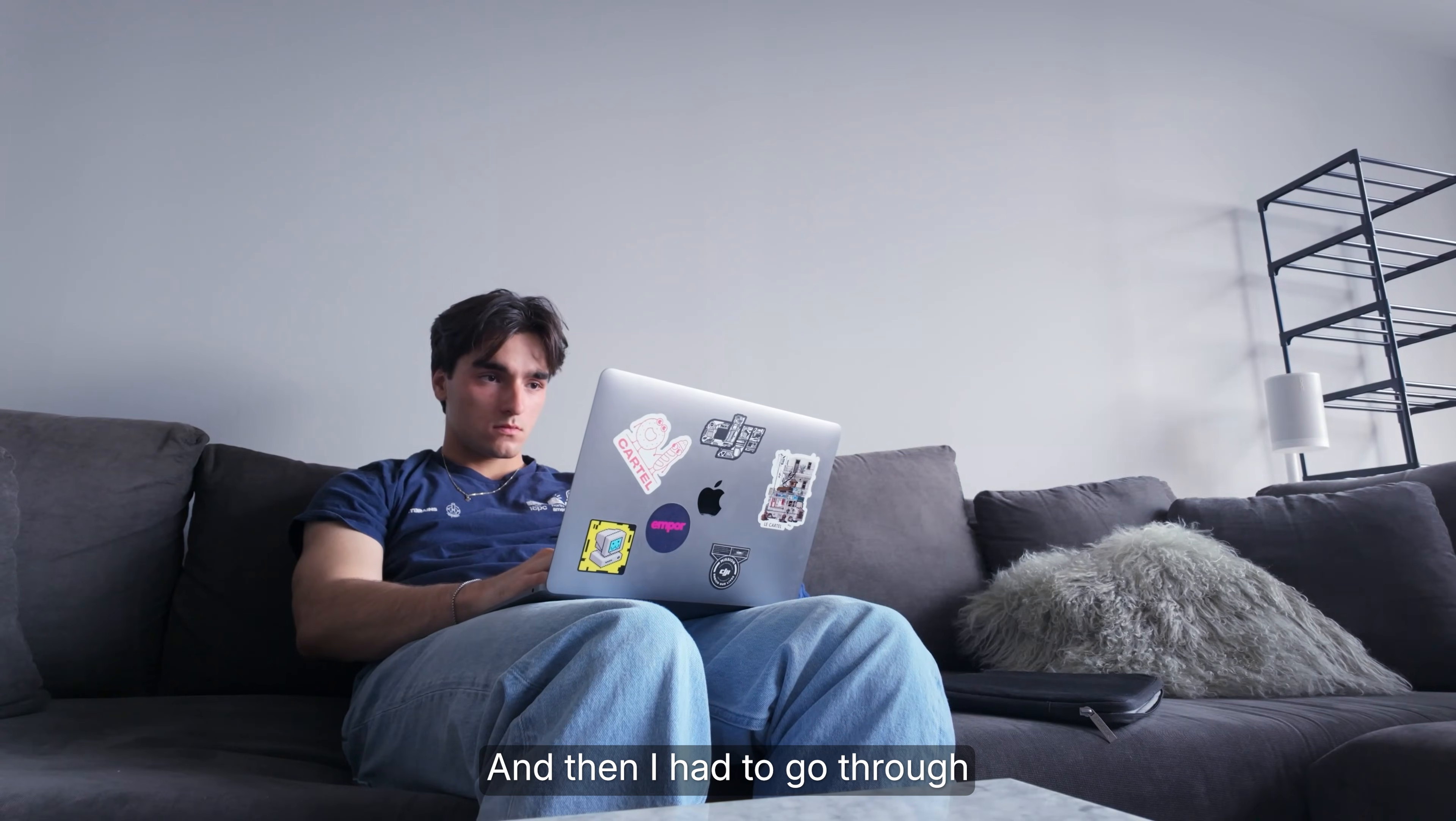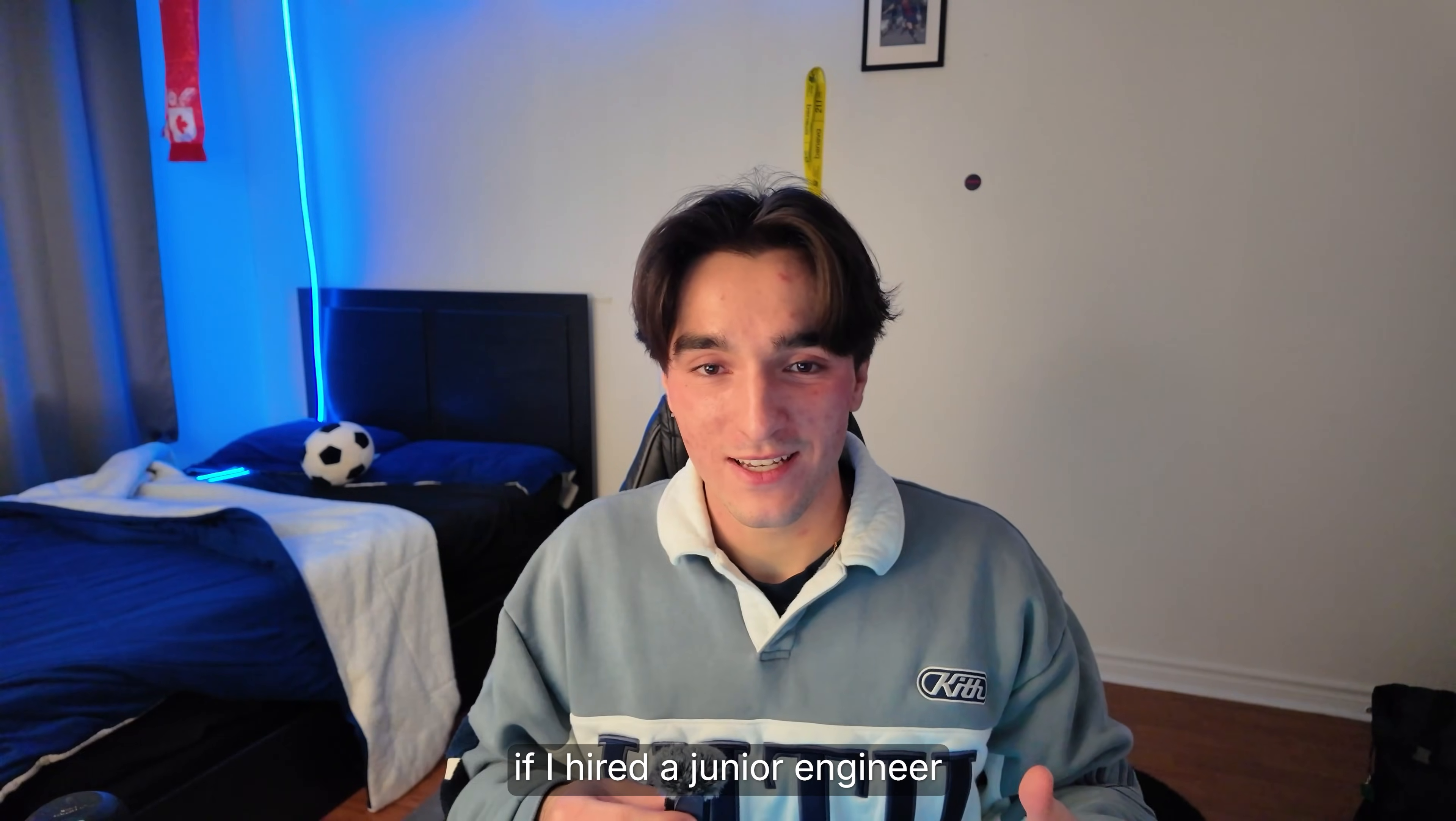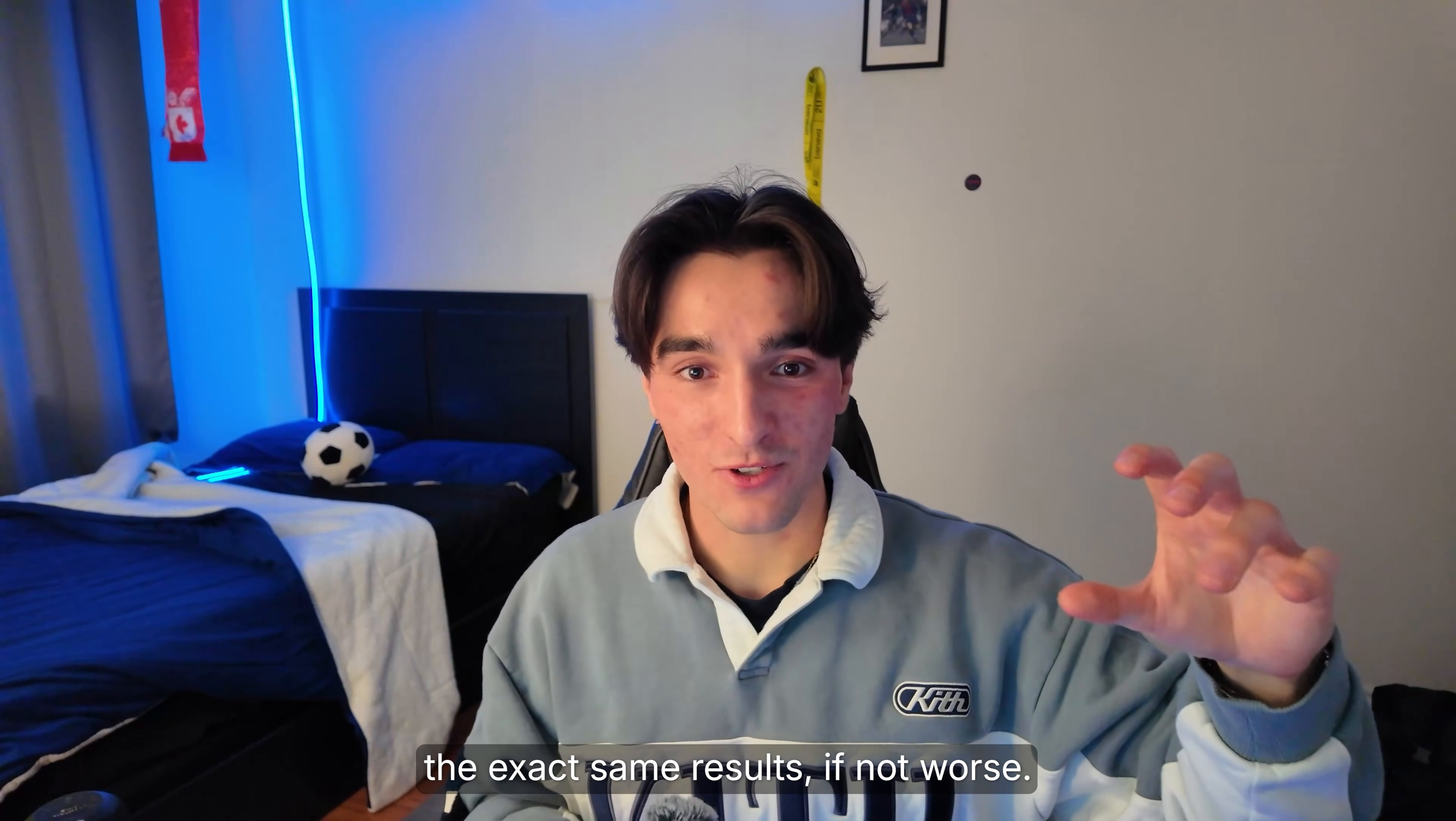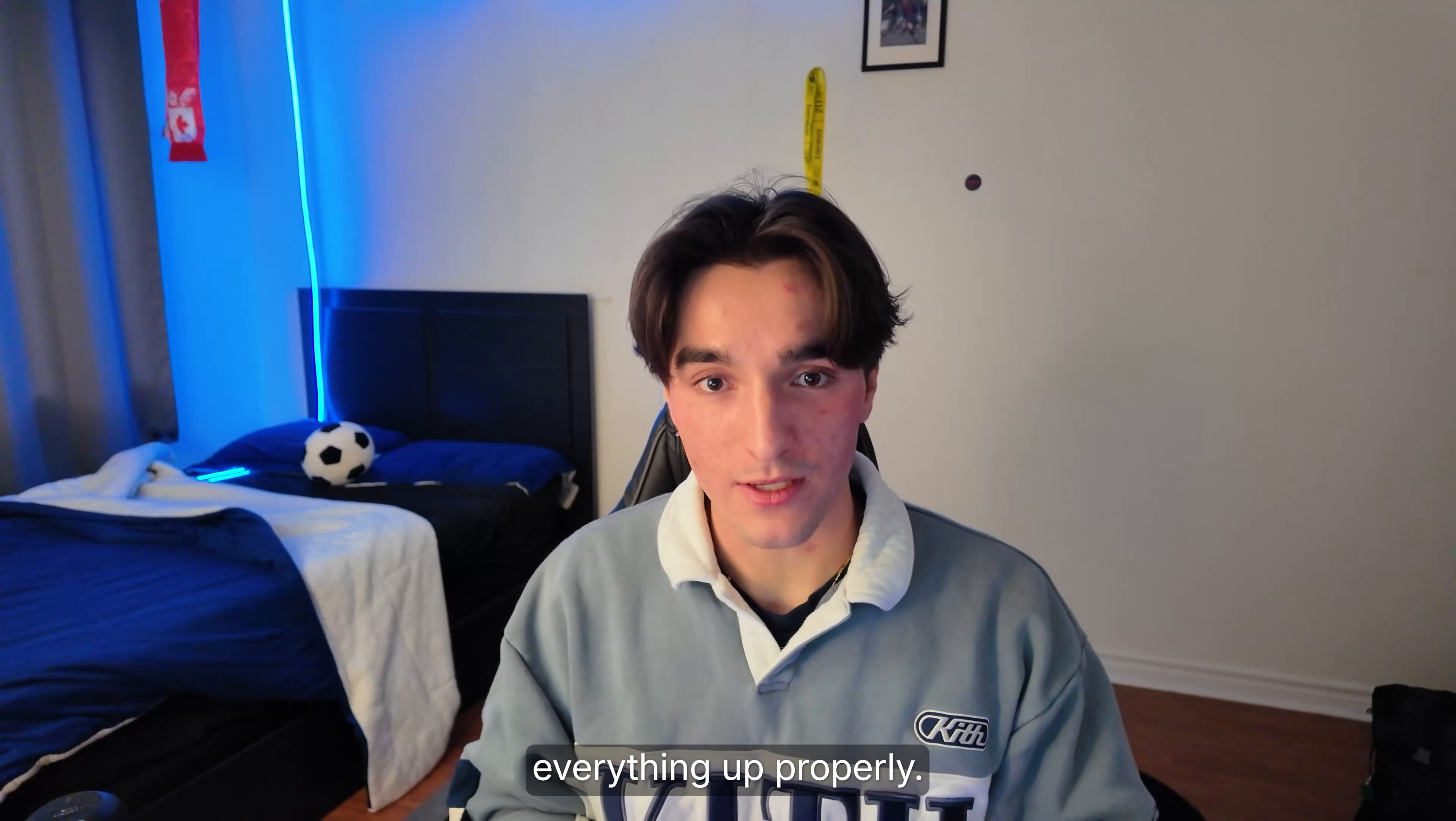And then I had to go through and clean up this entire mess which just left me so frustrated and wasted so much of my time. The turning point was when I realized if I hired a junior engineer and told them everything I told Claude Code, it would probably produce the exact same results if not worse. So the issue was with me and I had to learn how to set everything up properly.